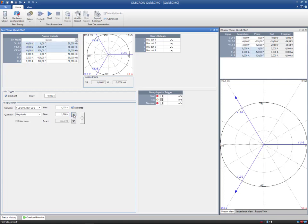Once a ramp is stopped, the last generated ramp value is held and statically output till the CMC stops the injection by manually releasing the start button or using the automatic switch off option.